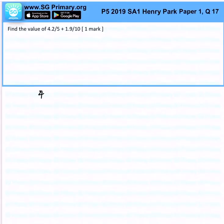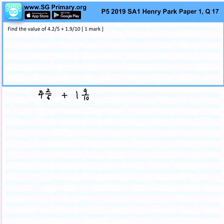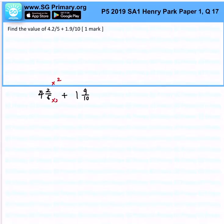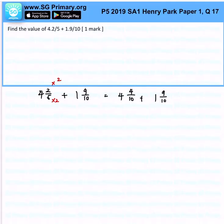Find the value of 4 and 2 over 5 plus 1 and 9 over 10. Immediately, what we want to do is make sure that the denominators are the same. So I'll multiply by 2 here, multiply by 2 here, and we will get 4 and 4 over 10 plus 1 and 9 over 10.